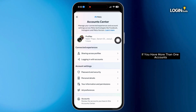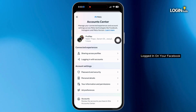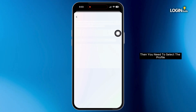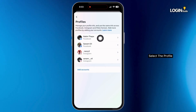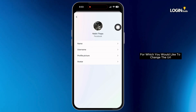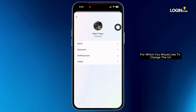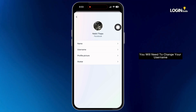If you have more than one account logged in on your Facebook, then you need to select the profile. Select the profile for which you would like to change the URL.